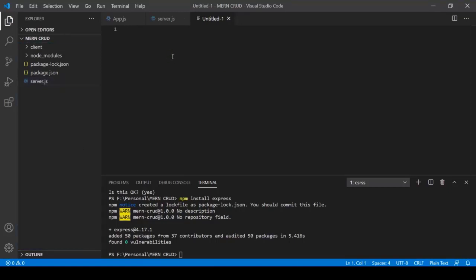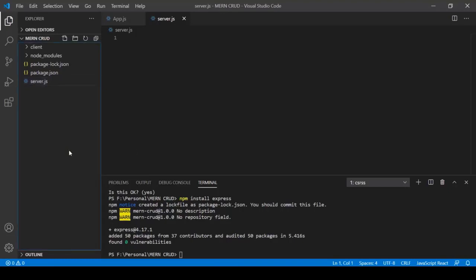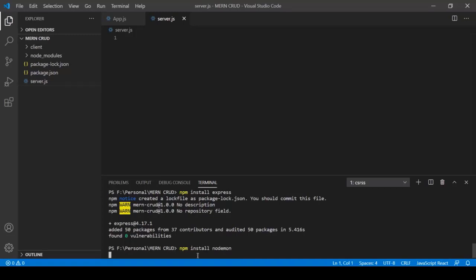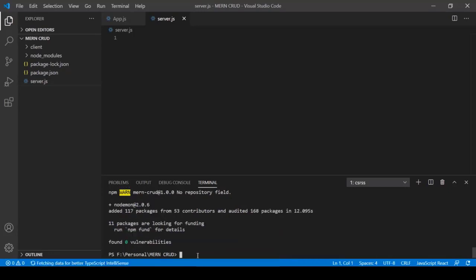Now we'll also install nodemon so we don't need to manually restart the server on every change. Type: npm install nodemon. Press Enter. Nodemon installs successfully. Now let's write the server code in server.js.